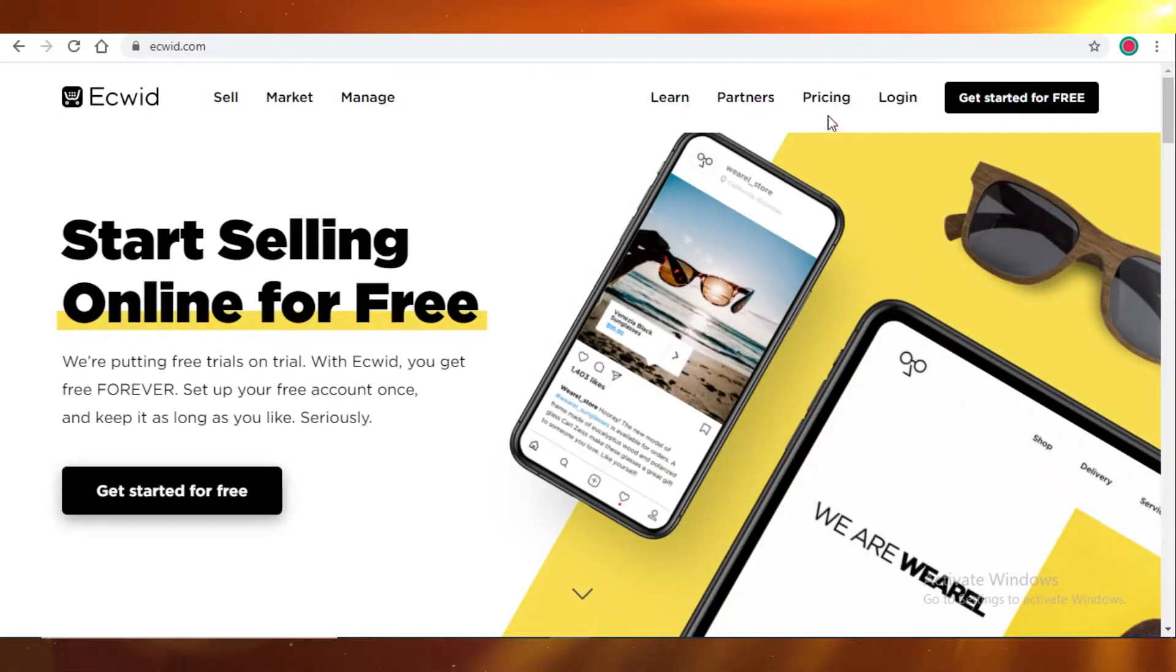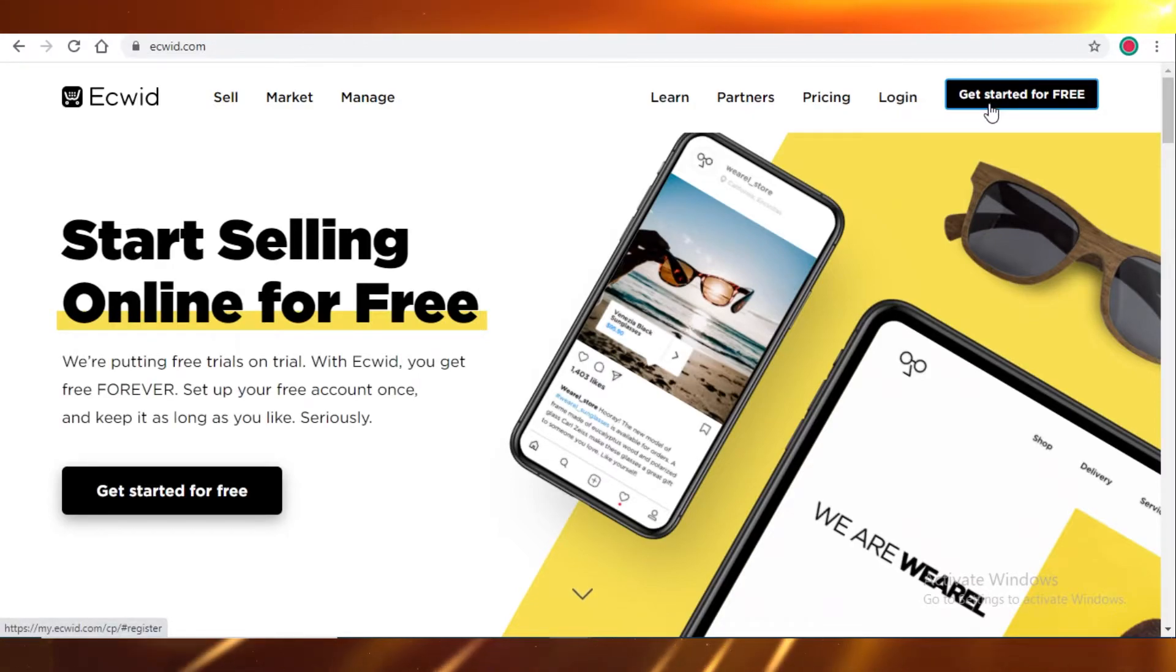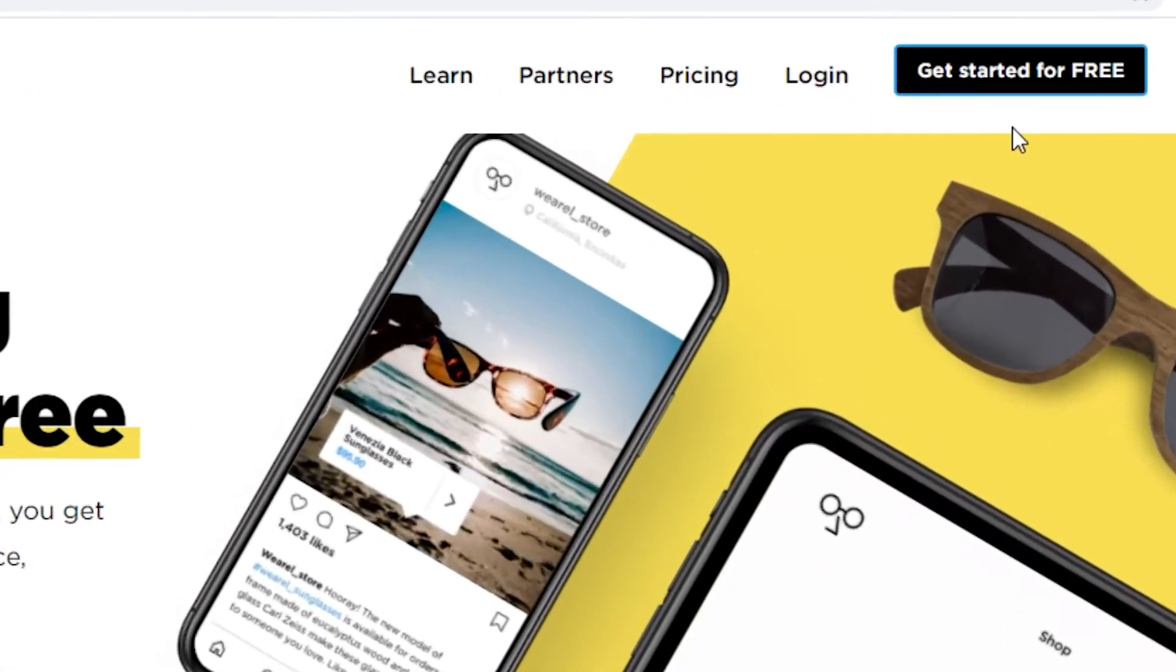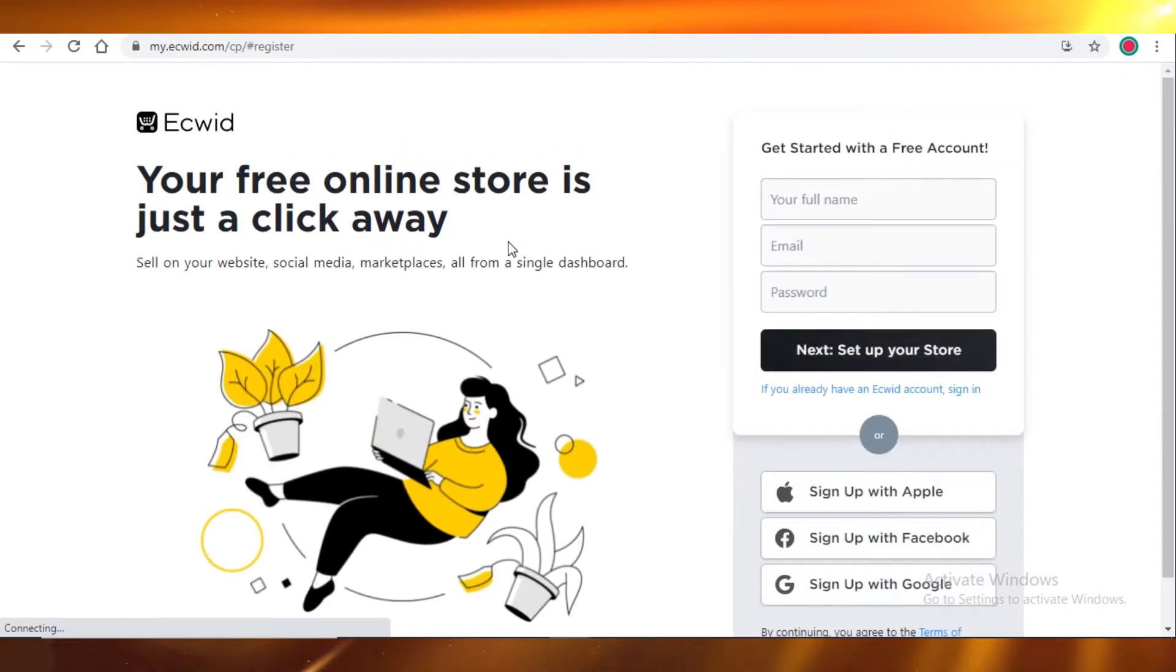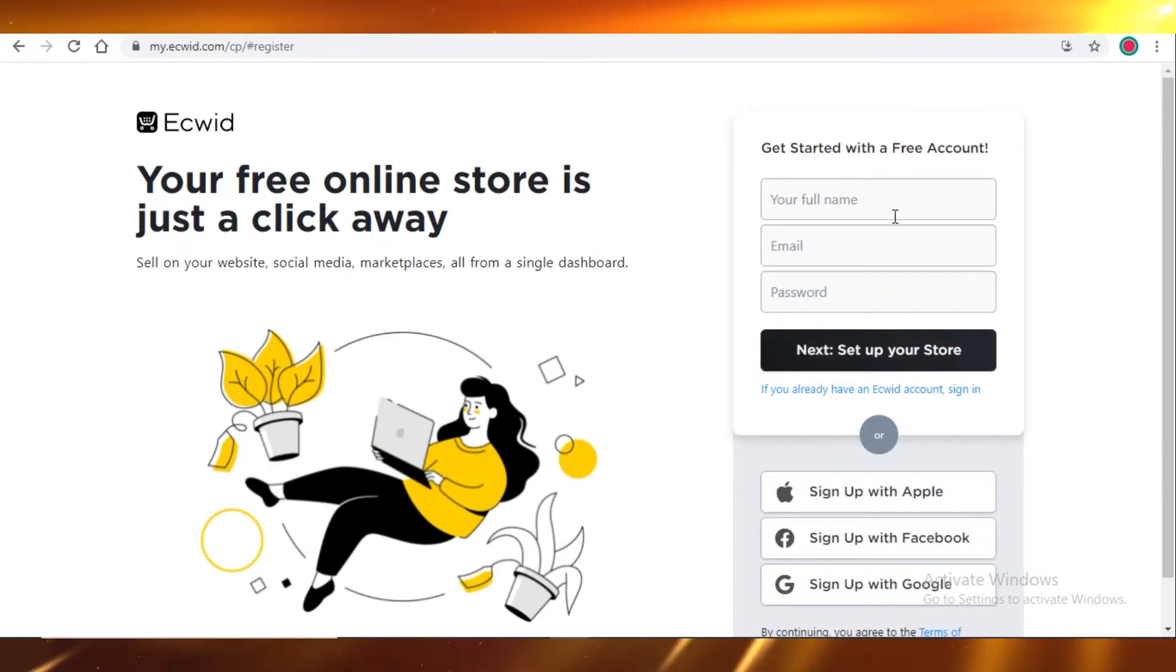So to get started on Ecwid, you're just gonna click on get started for free on the top right, and then you're gonna register, you're gonna put in your details, and I'll catch you guys in a minute.